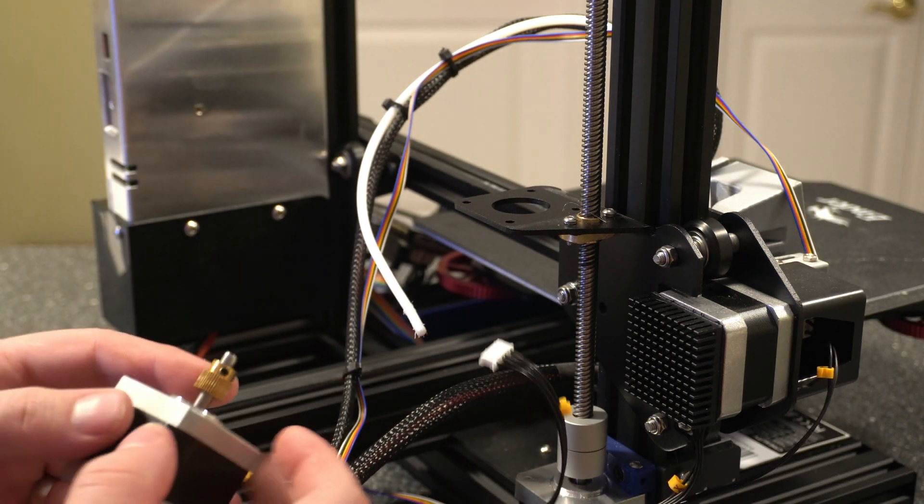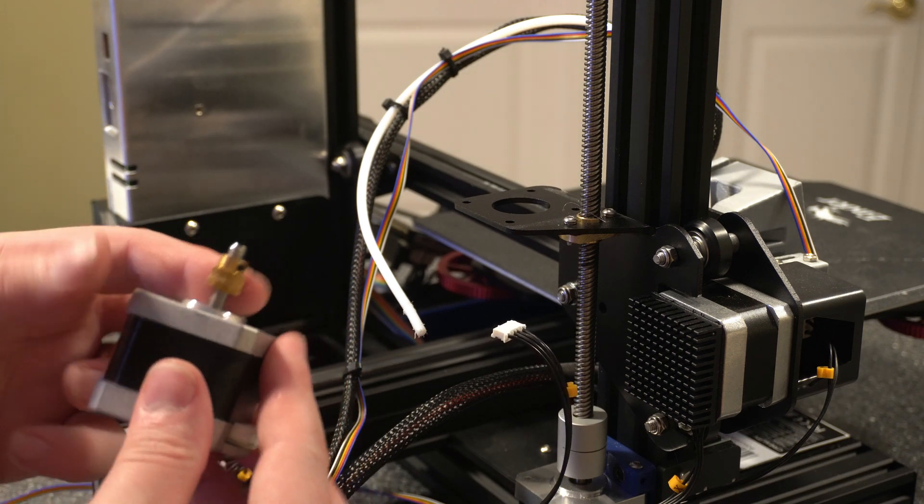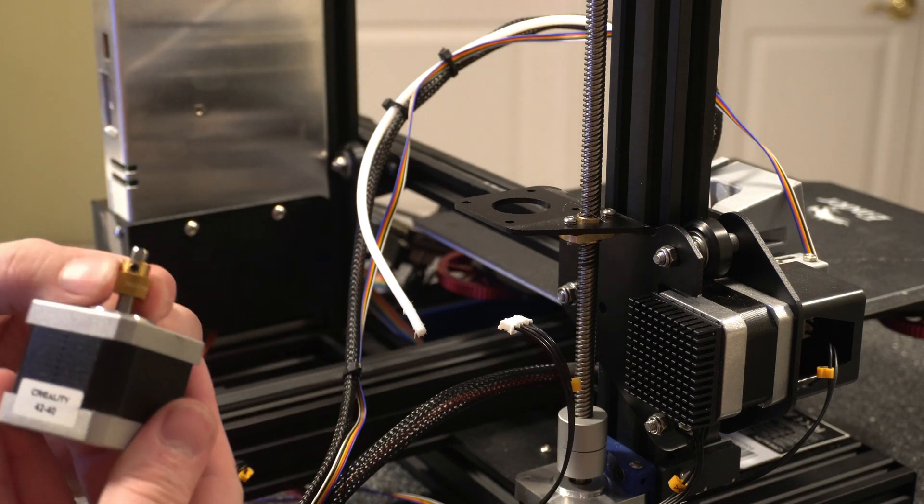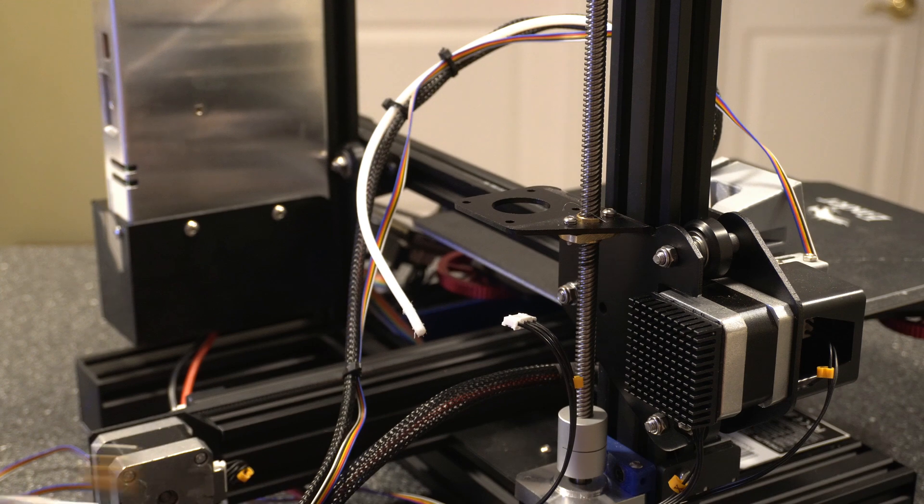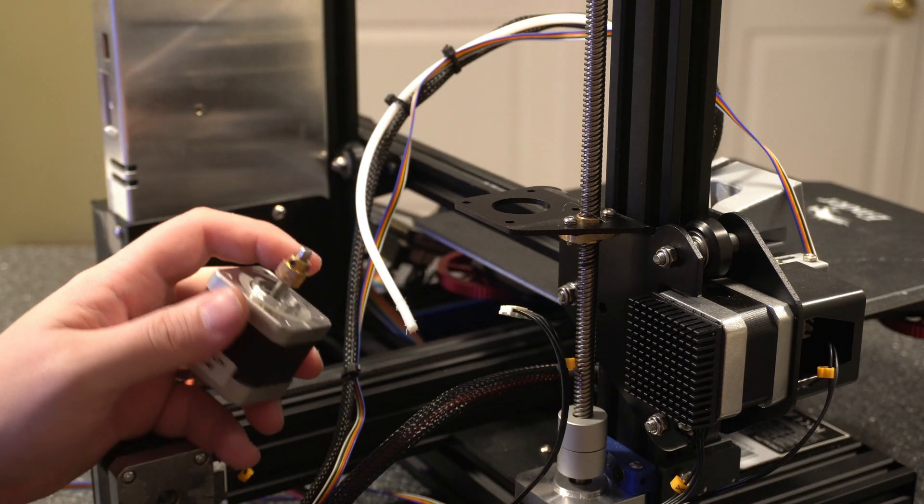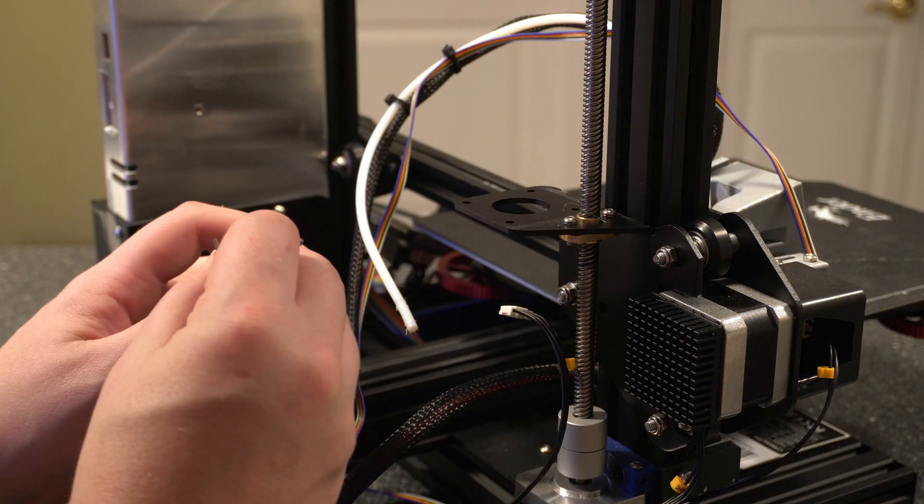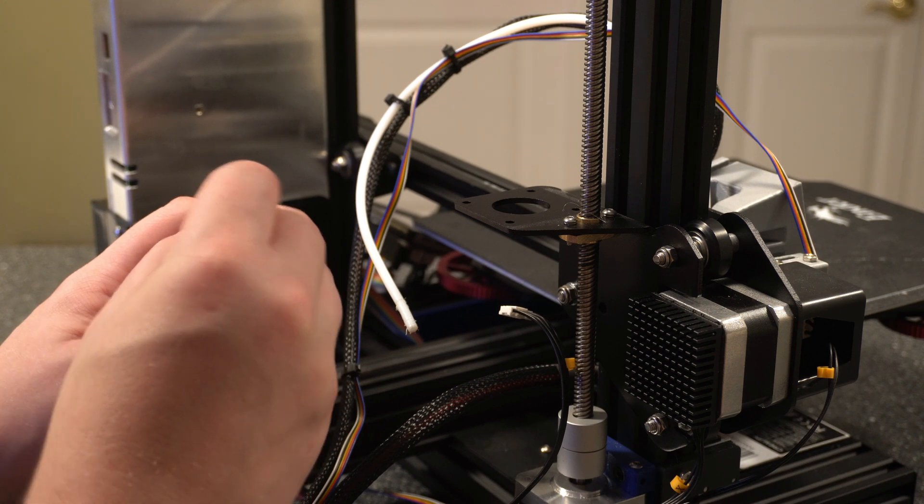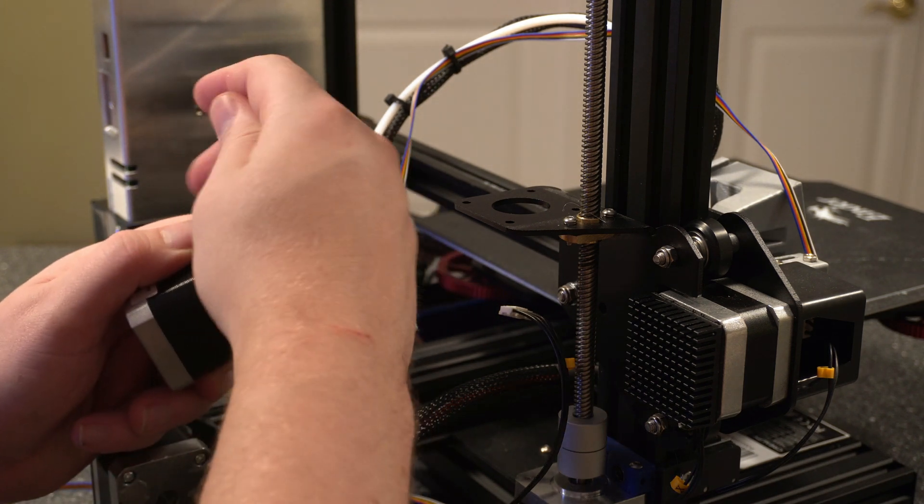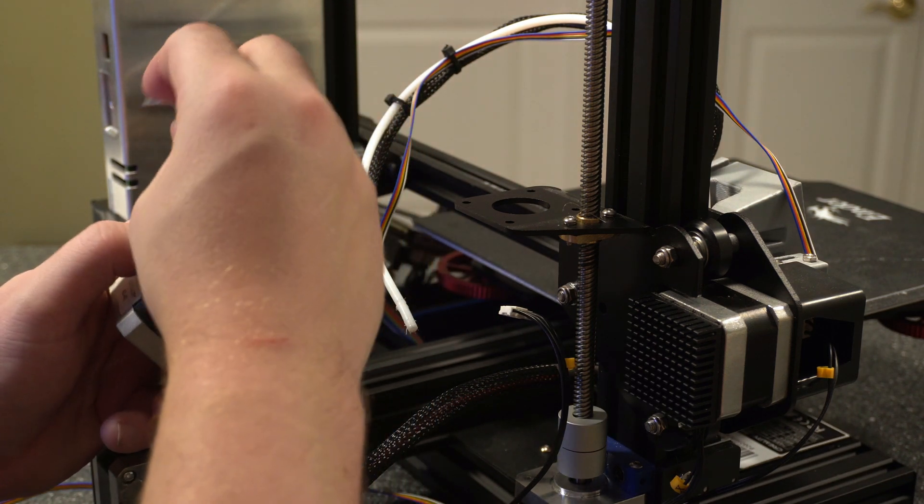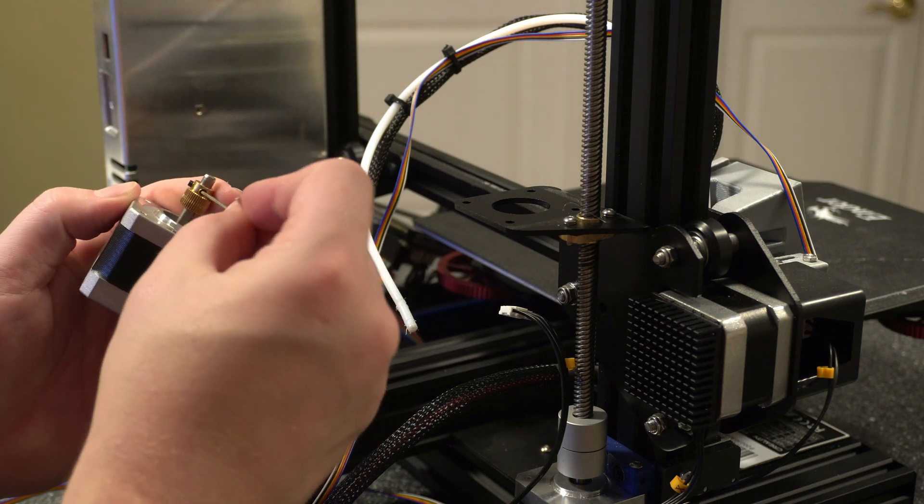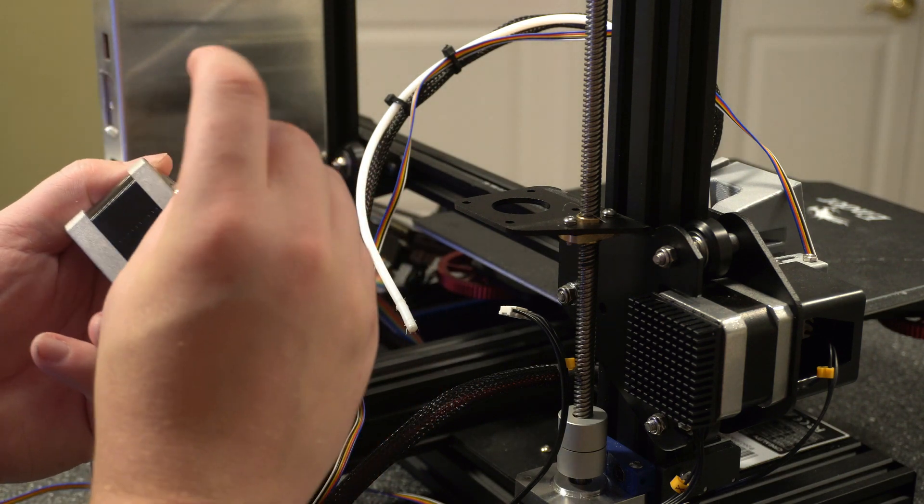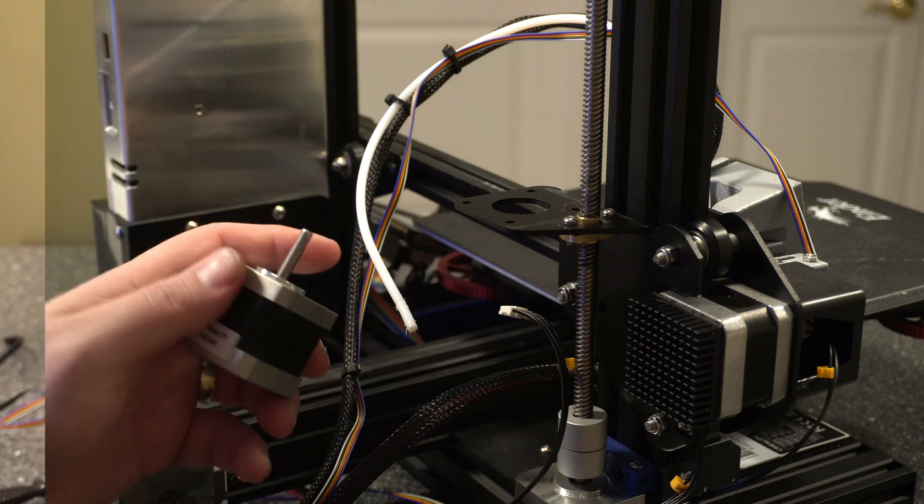And then we're going to want to go ahead and take off this gear here because we got the replacement with the kit. And there's going to be two screws here holding this in. Just got to loosen it up. And then that'll just slide right off.